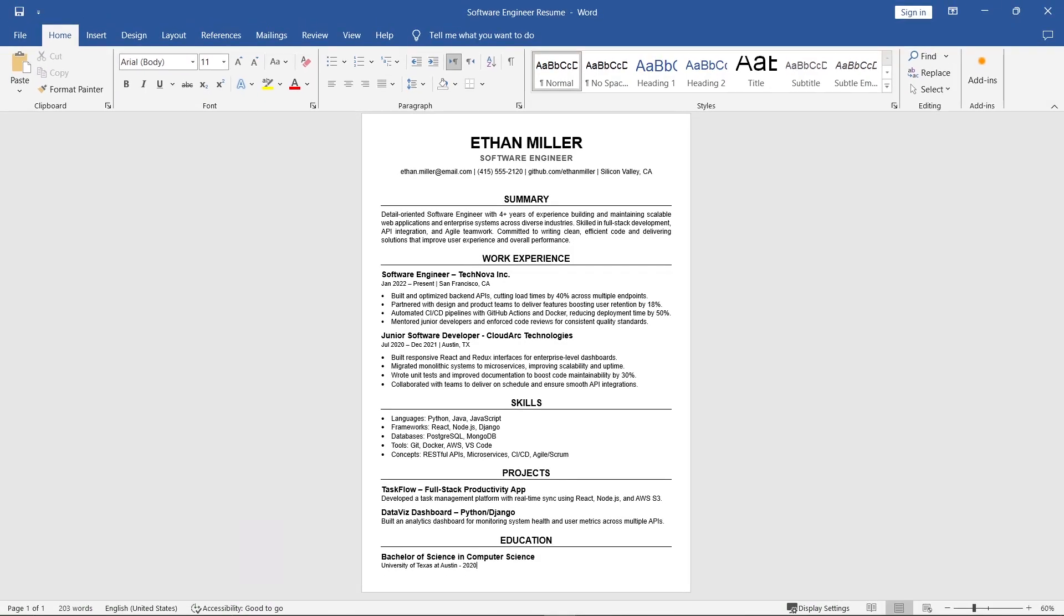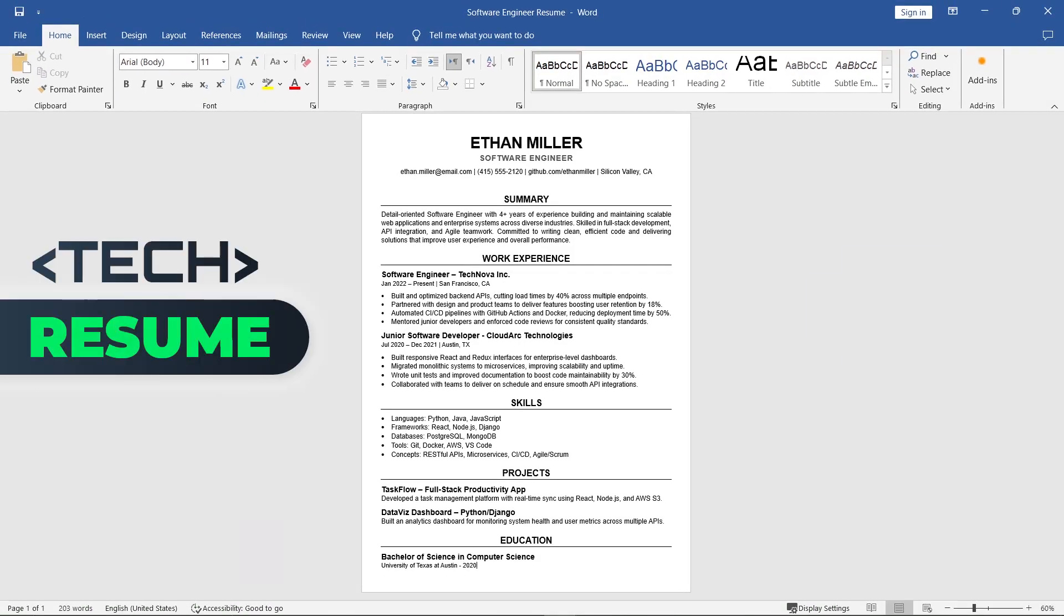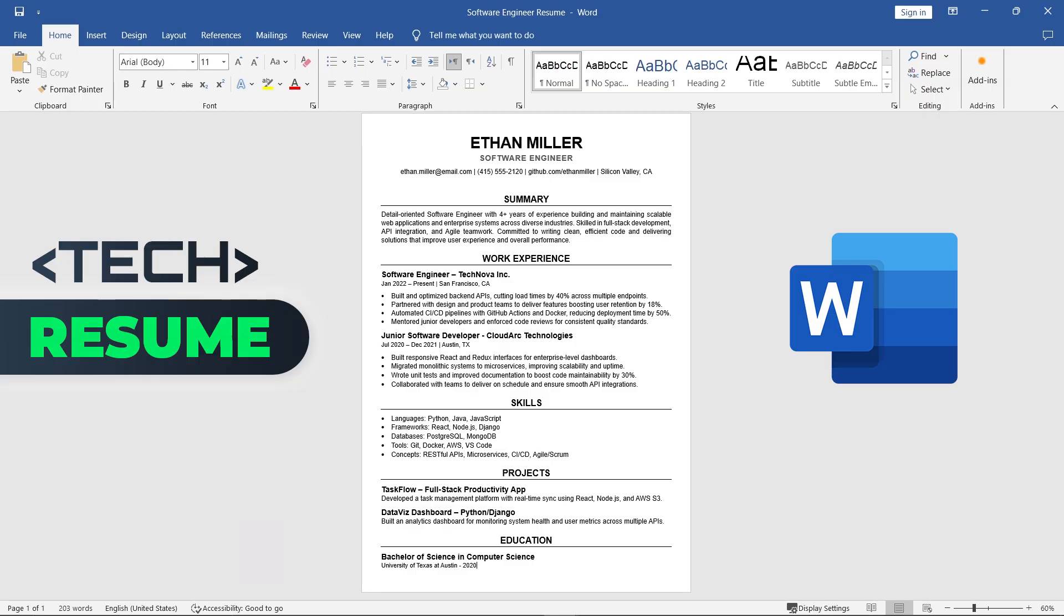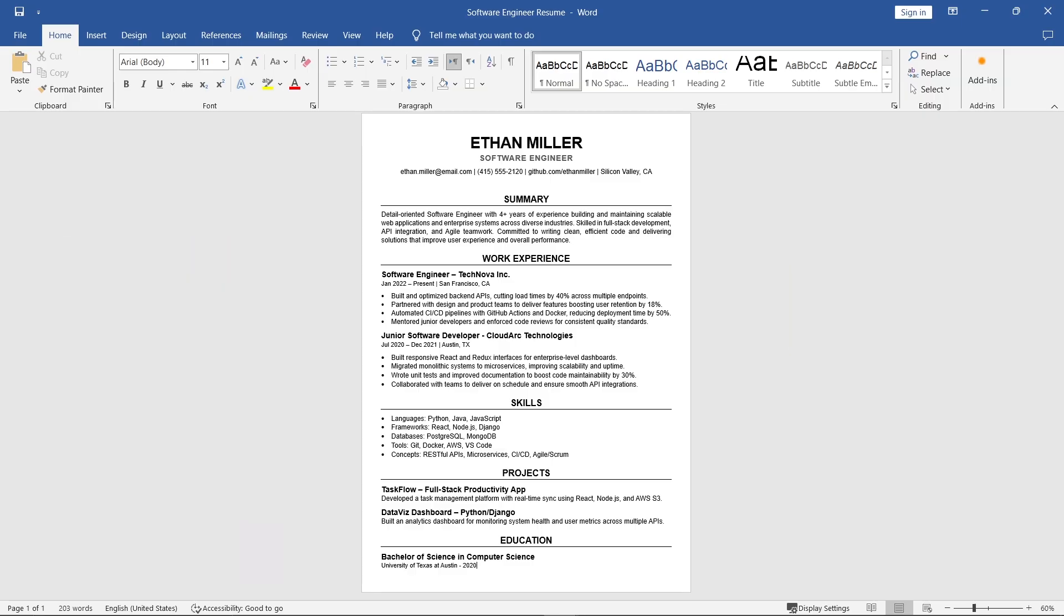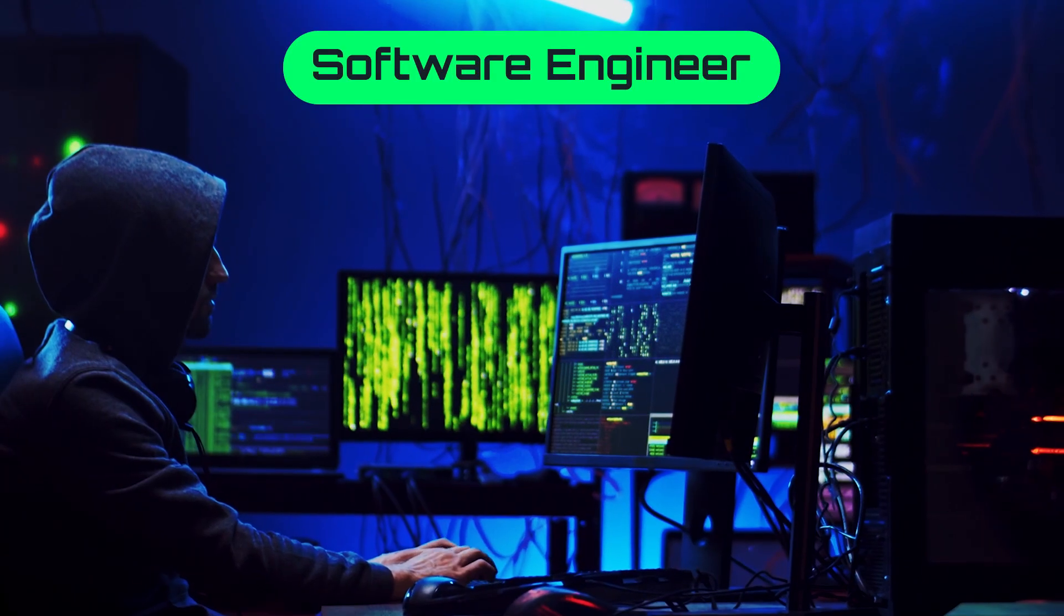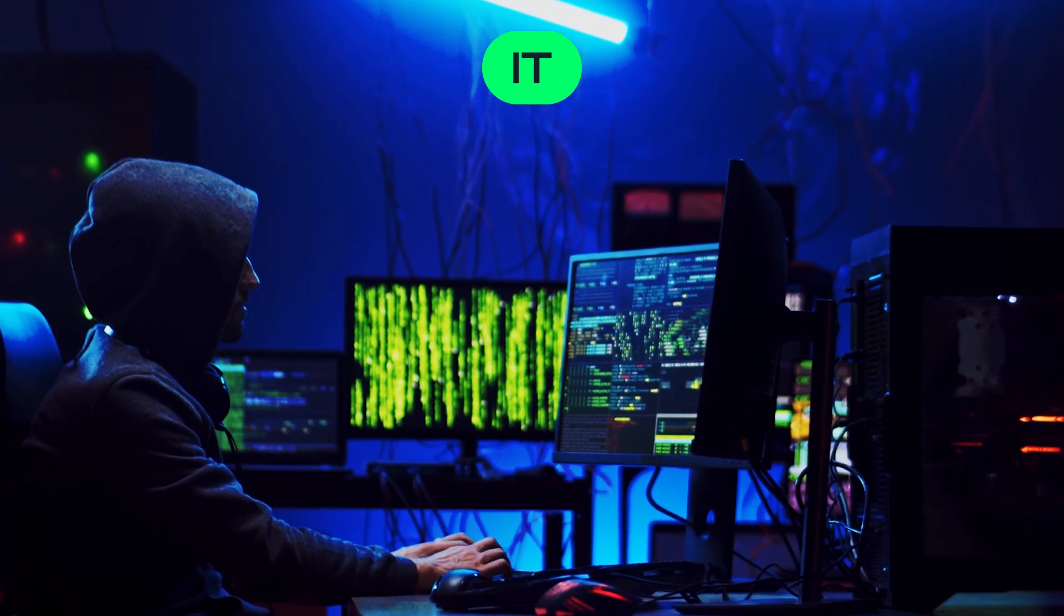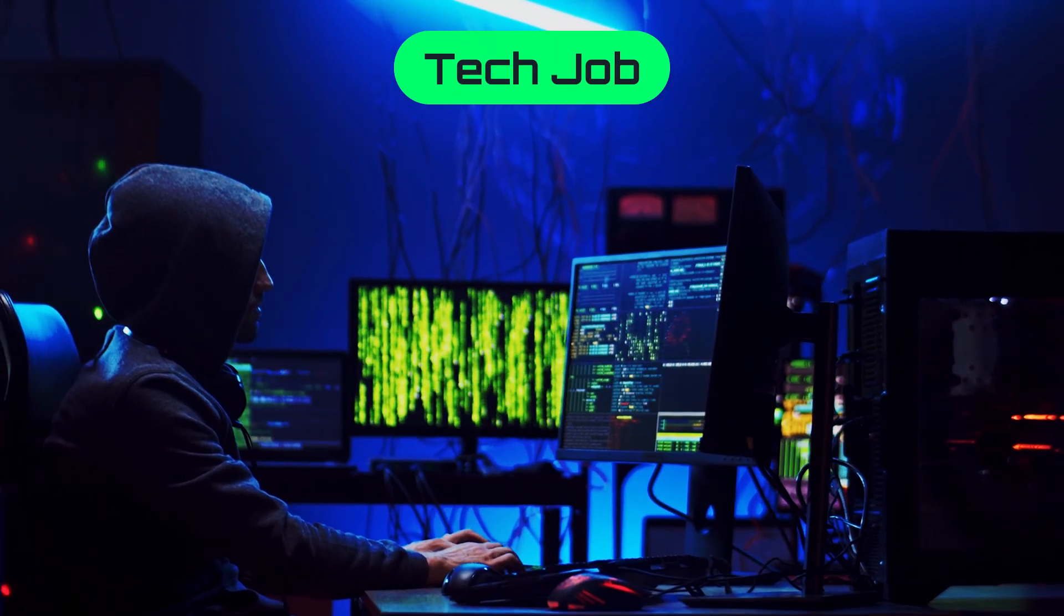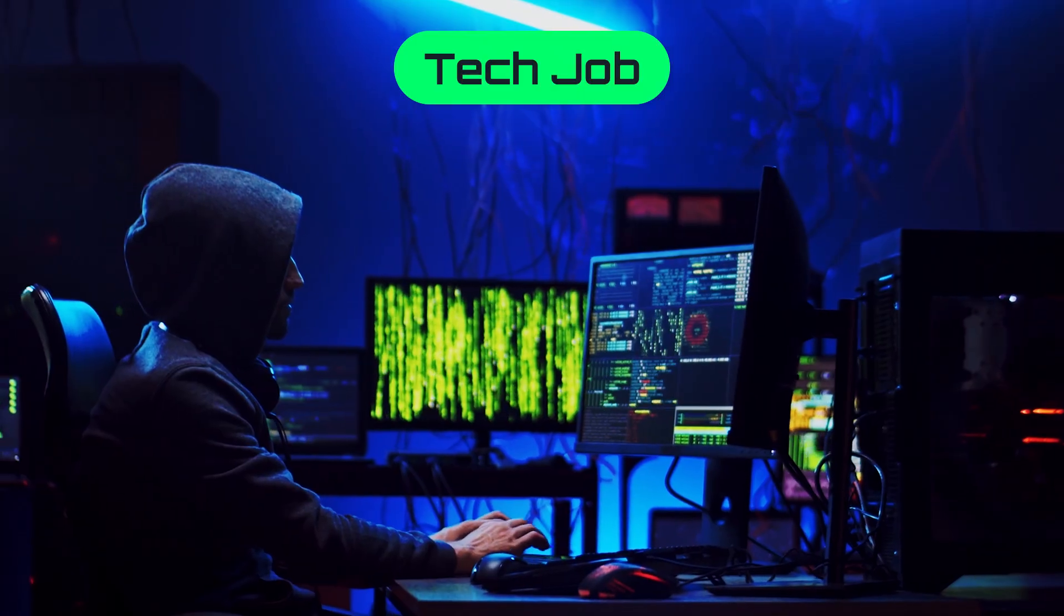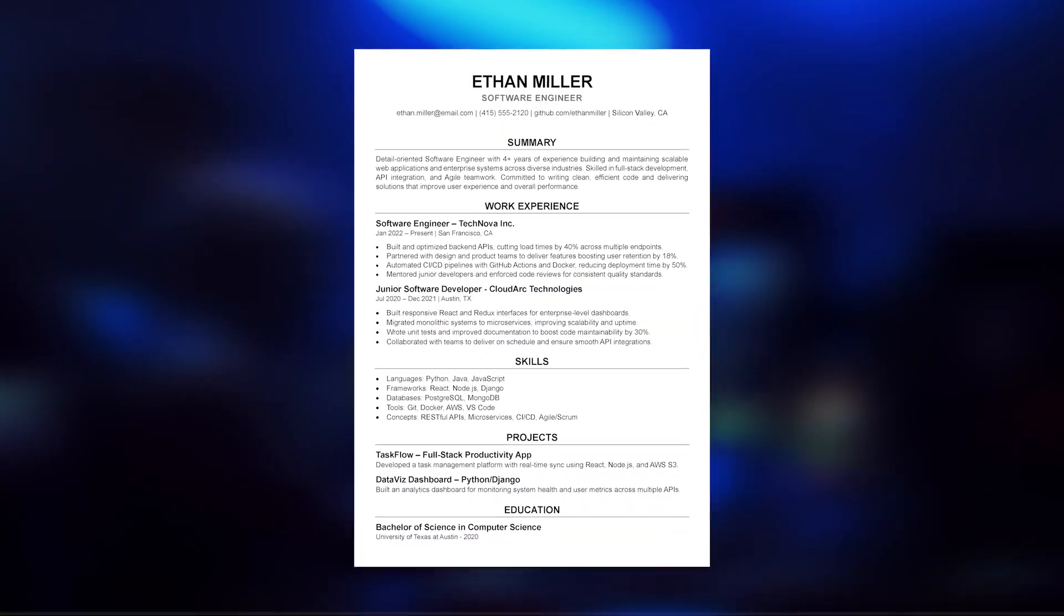In this video, I'll guide you on how to write and create a tech resume in Microsoft Word, step by step. If you're applying for a software engineer, developer, IT, or any tech job, this template will work for you.